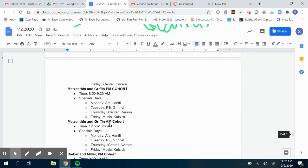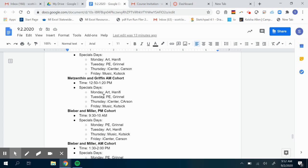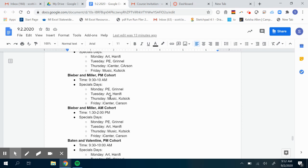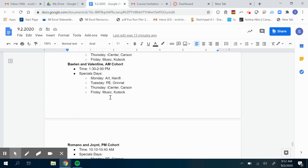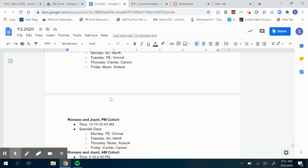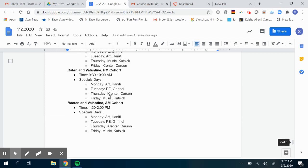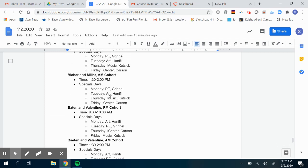If you're looking for your child's class, they will be in this document. You see Metzantine and Griffin PM cohort, Metzantine and Griffin AM cohort, Bieber and Miller. If you scroll through this, it has every child's teacher. It's important to note that you have to attend your child's teacher's slot and not a random slot.